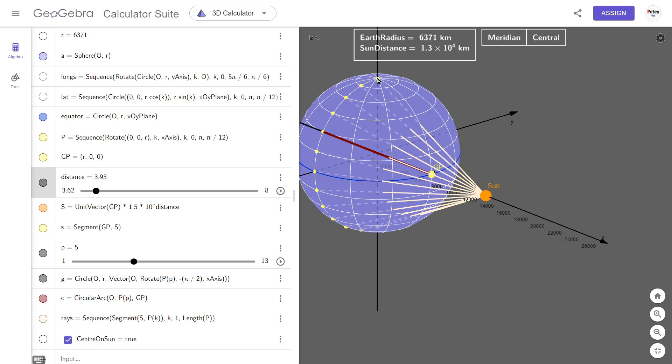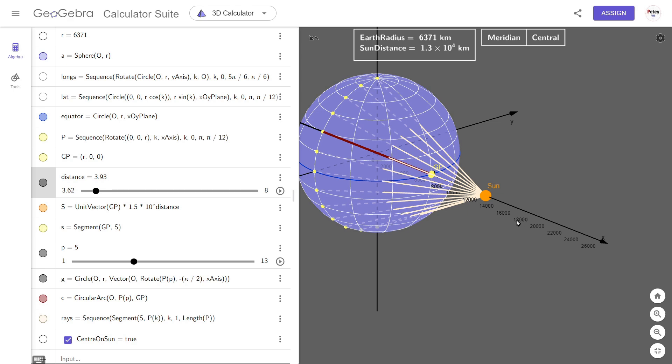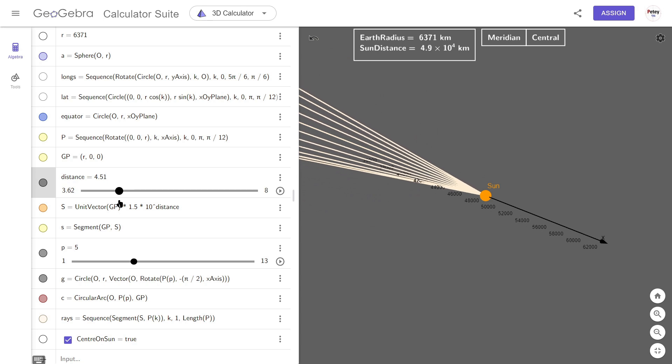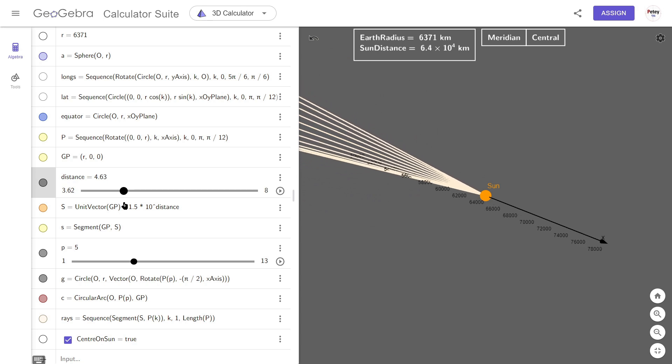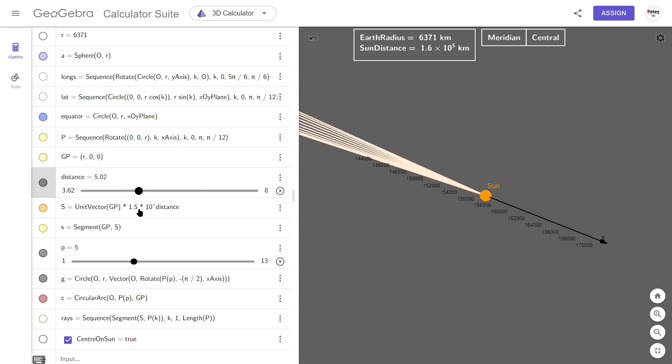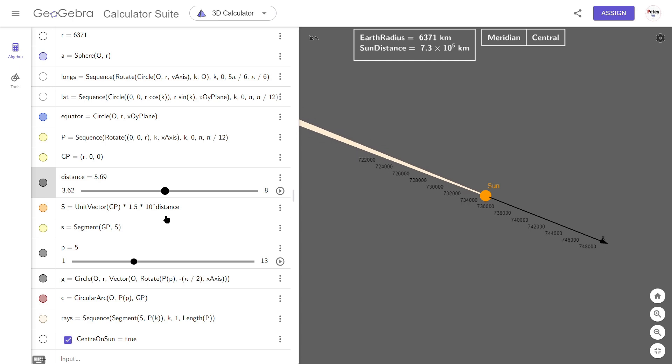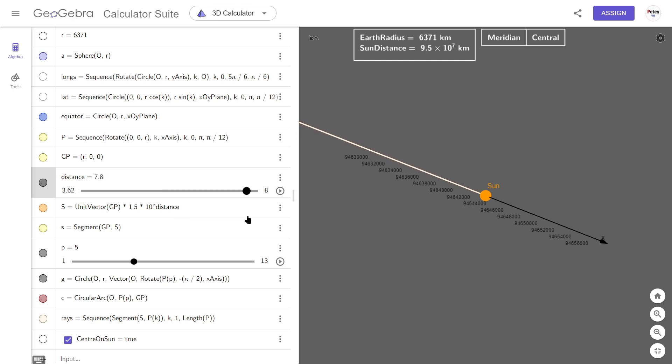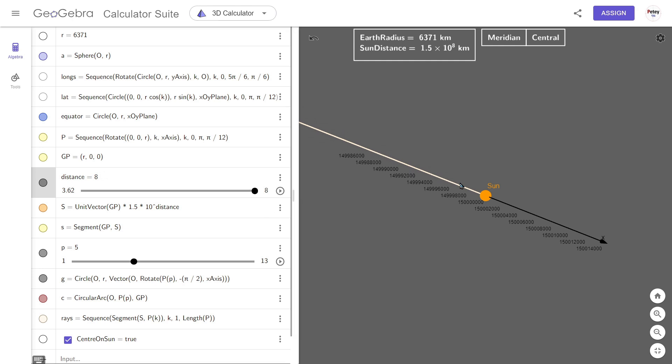The question is now, what will these rays look like if we start to move the Sun away? So let's do that. We'll see that the segments get tighter and tighter together the further we move away. And if we go all the way to 150 million kilometers away, it just looks like one Sunbeam.